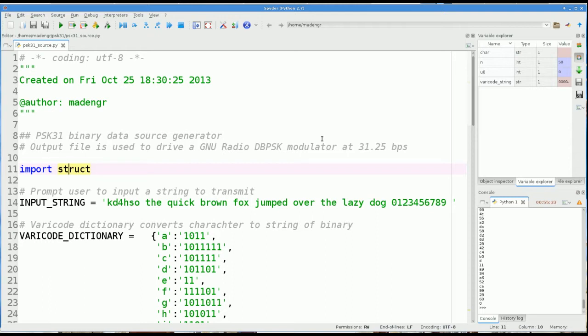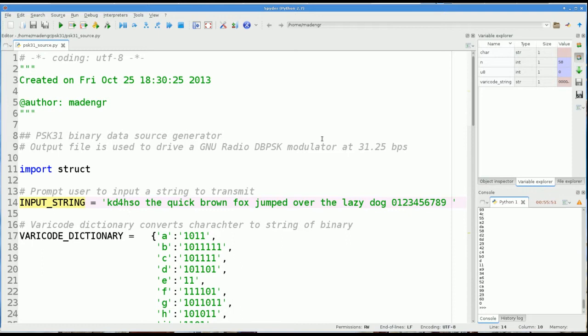To start off, you need a source. So this Python script generates a binary sequence that will feed the GNU Radio modulator. First thing we do is import this struct library. Second thing is, what are we going to transmit? Define an input string right here, which is a constant. My call sign and then the quick brown fox jumped over lazy dog and numbers 0 through 9. Basic text and numbers.